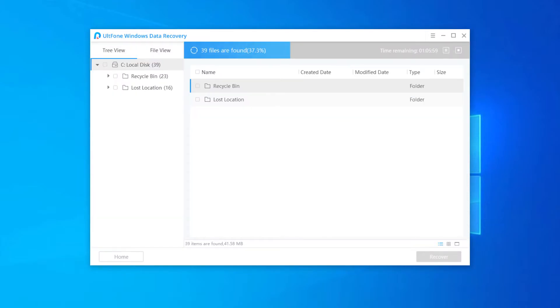UltFone Windows Data Recovery will start an all-round scan for deleted files, supports over 1,000 file types, including photos, videos, documents, emails, etc.